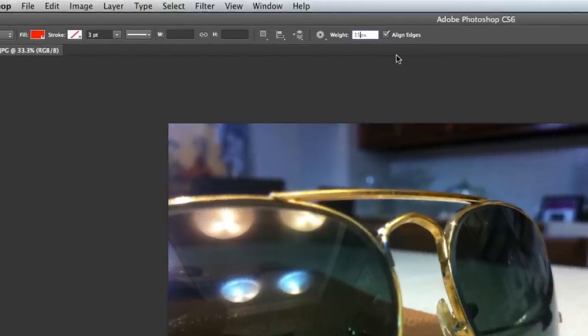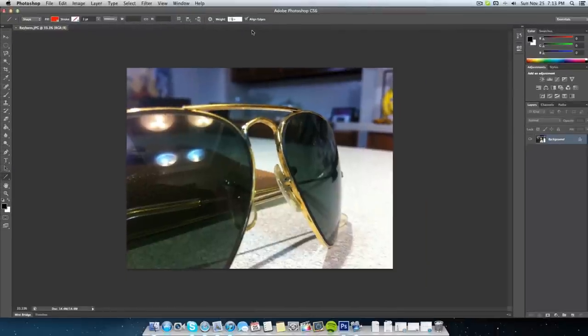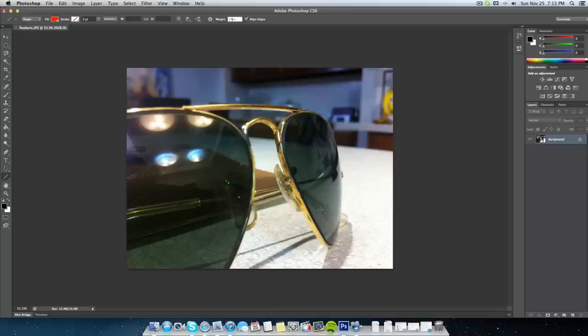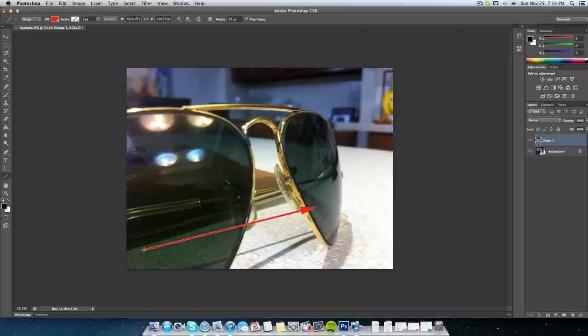Next thing we need to do is locate where we need to point the arrow to. My damage is right here. What I'm going to do is click right next to the damaged area and then let go wherever I want to end the arrow.